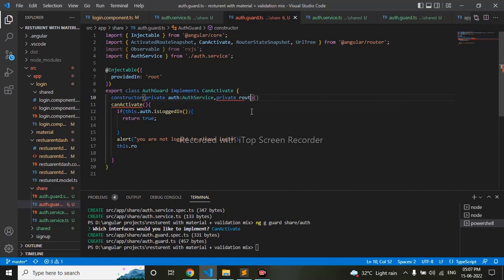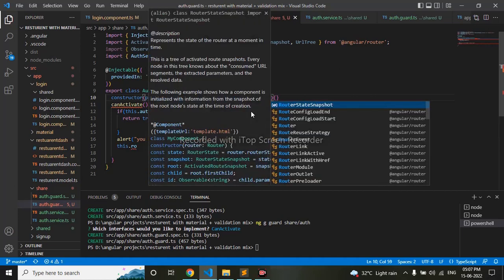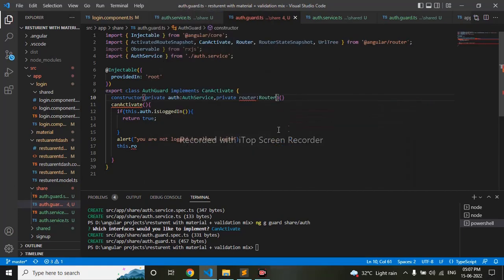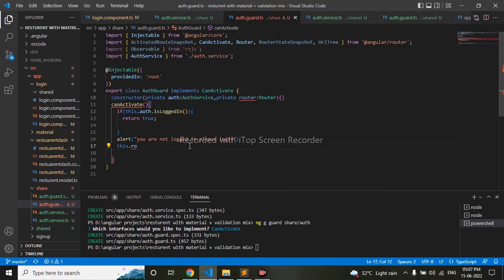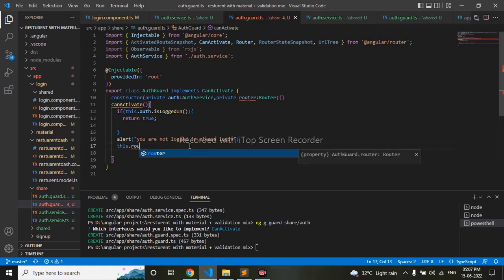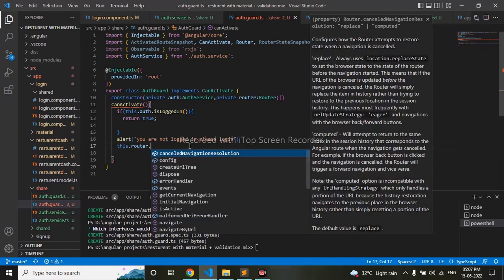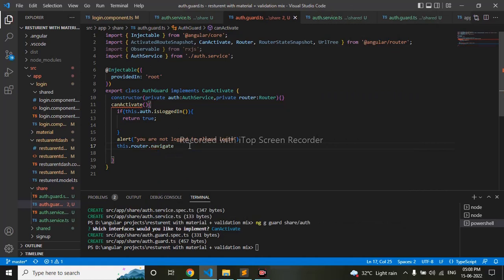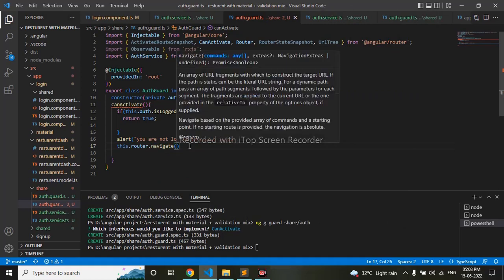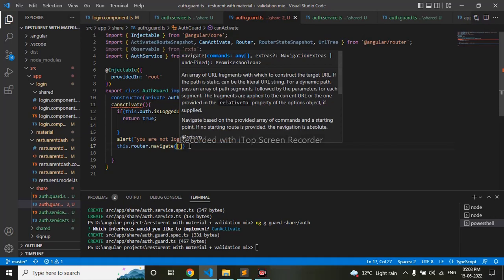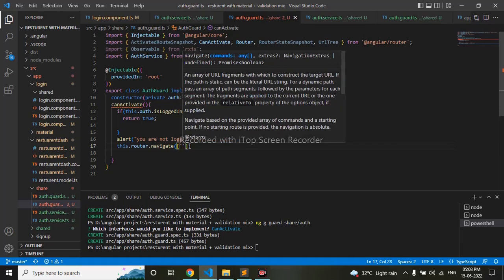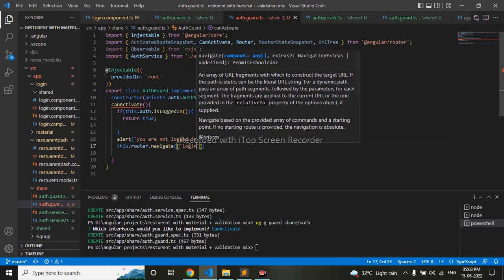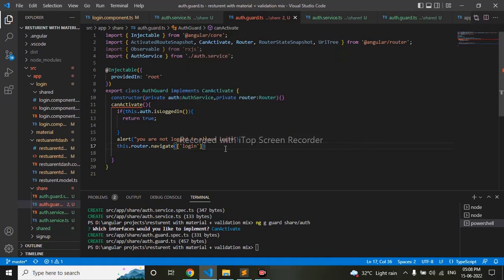I'll import router. This.router.navigate to login page, and this will return false.